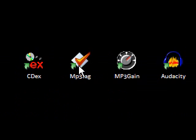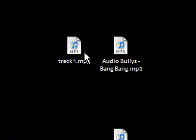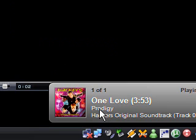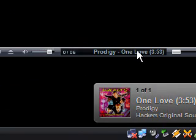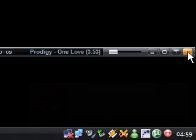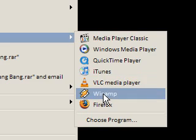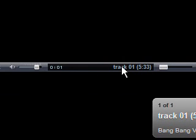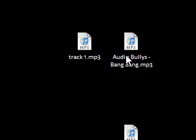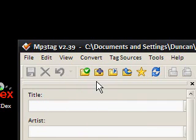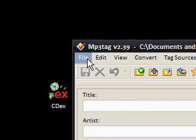Okay, MP3Tag. We want to change the MP3 file name or the tag of a file. So here I have track1.mp3 and audio-blues-bang-bang.mp3. If I open these in Winamp, you'll notice track1 says 'Prodigy - One Love'. So it's actually got the name of the track inside the MP3. And with the other one, audio-blues-bang-bang, we've got the correct file name, but if we open it in Winamp, it just says track1. So how can we fix these MP3s? Well, you can use something called MP3Tag.